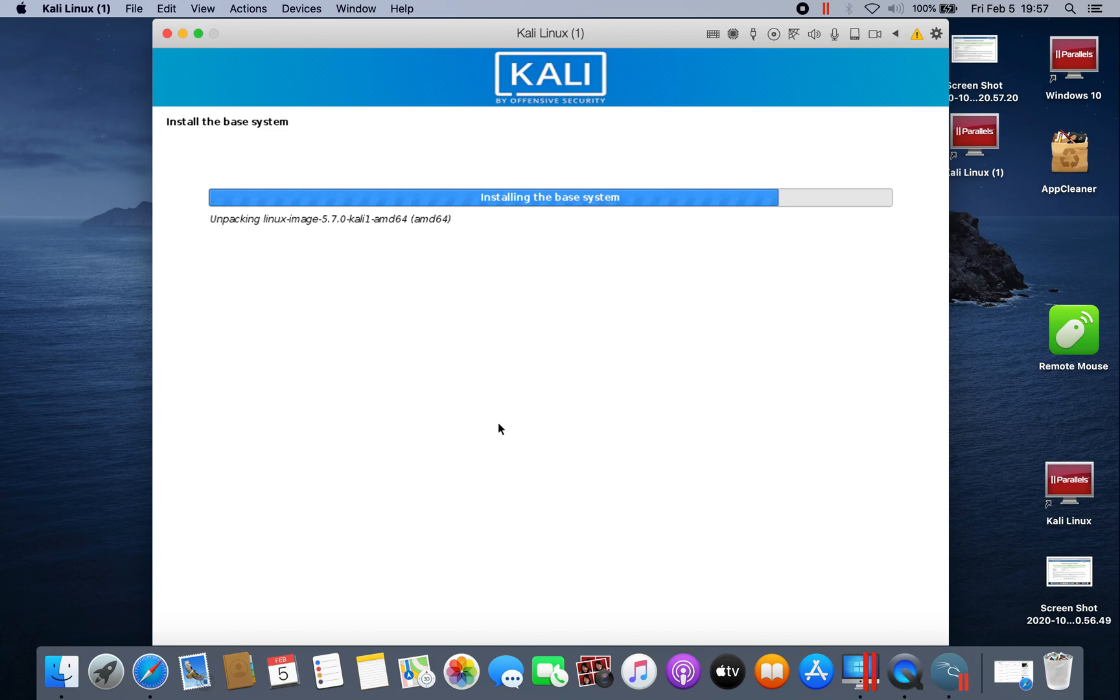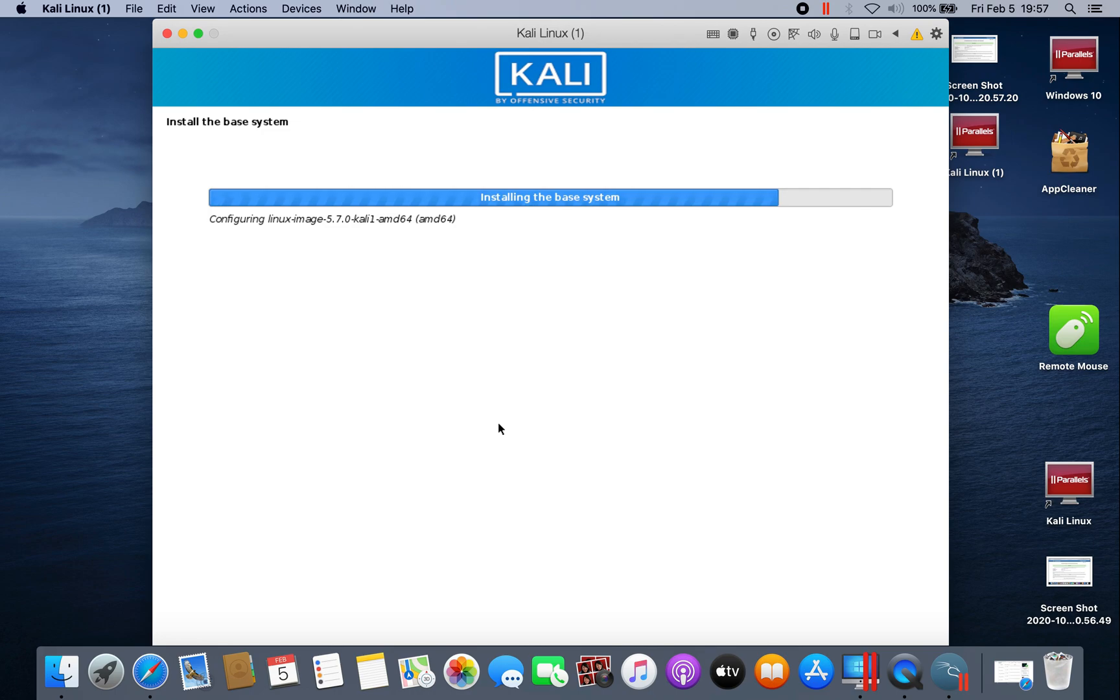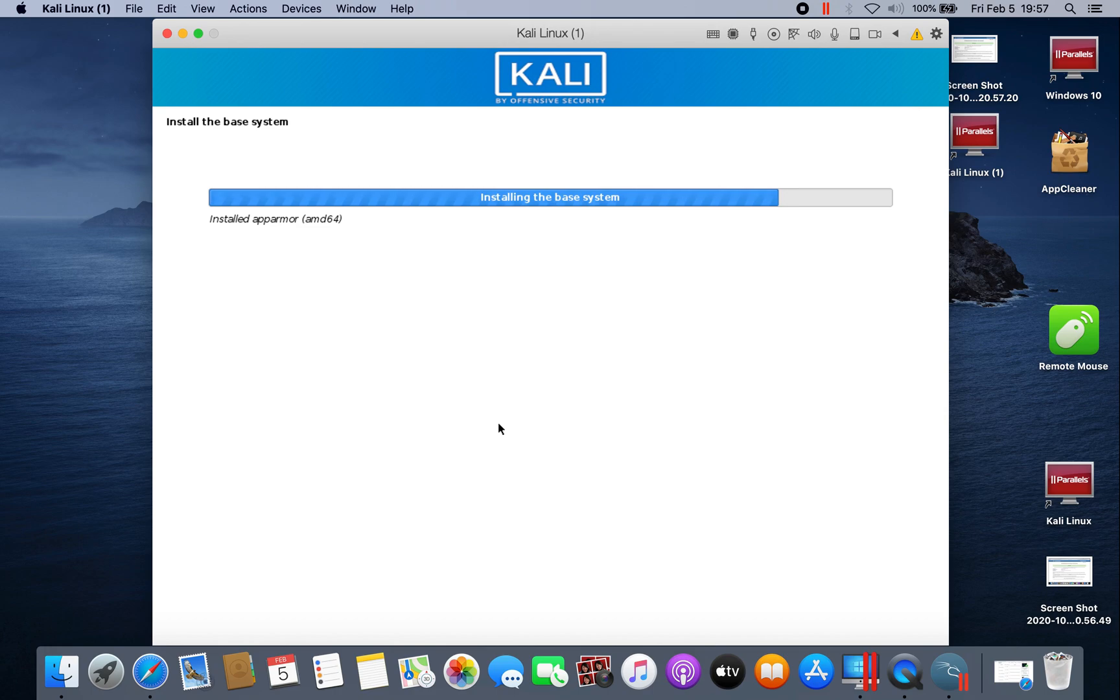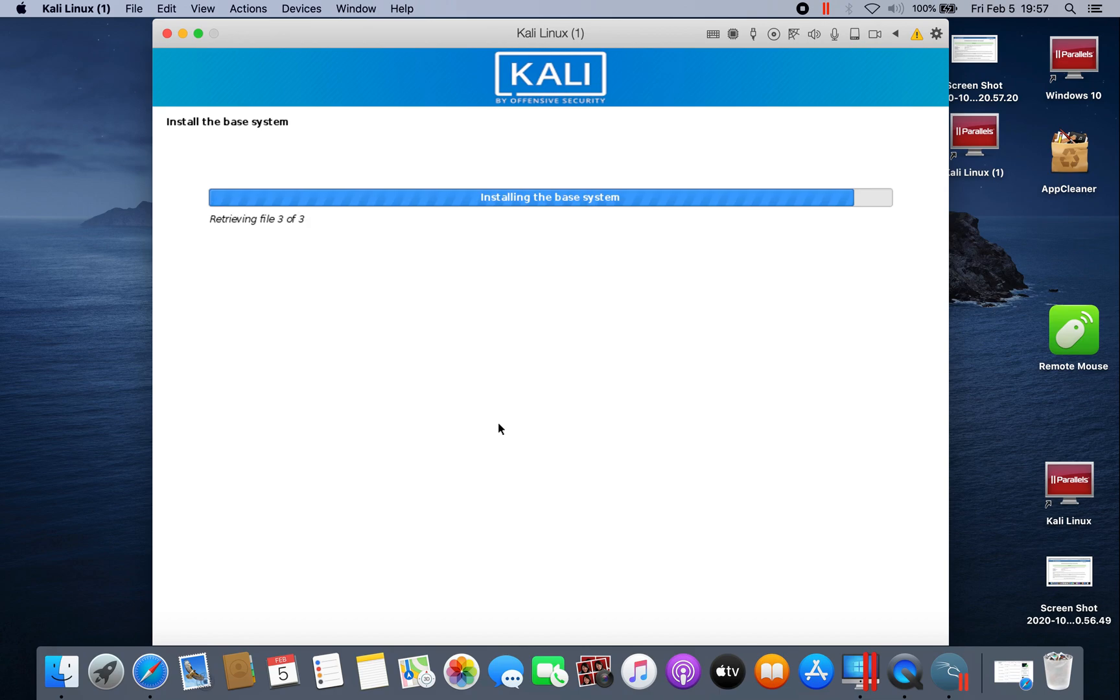As we know, Kali Linux already removed the root account, so you, but you still can create a root account. I will make a video on how to create a root account, because Kali Linux removed the root account, I guess from 2020, I think.